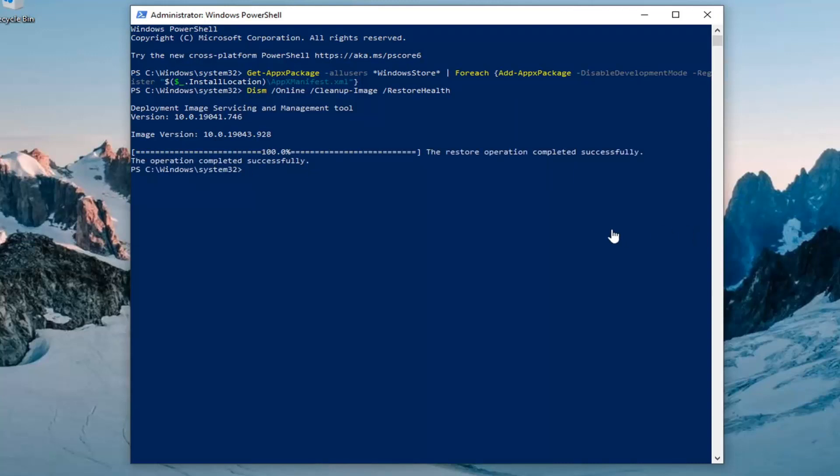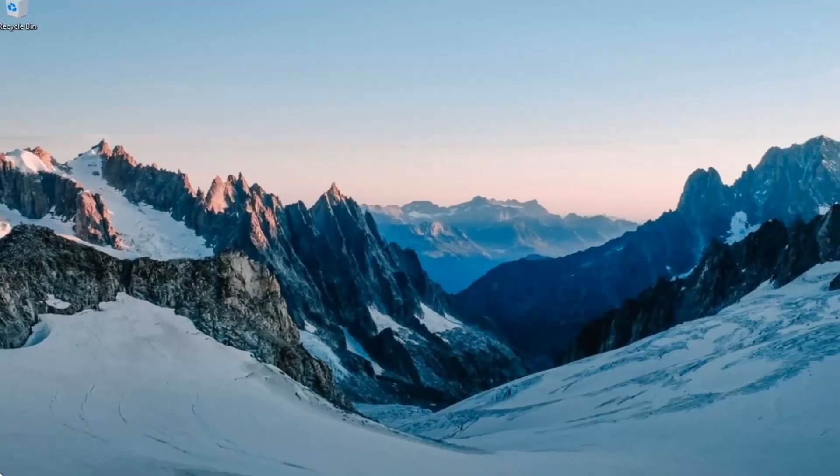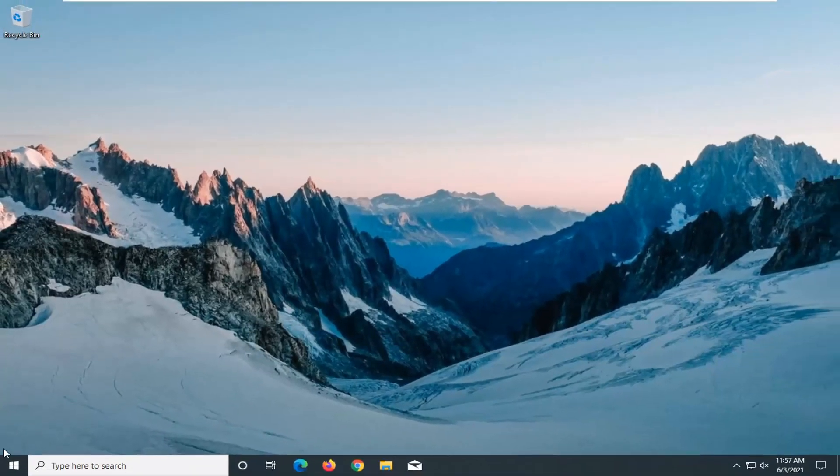It should say the restore operation completed successfully. Go ahead and close out of here and restart the computer once again.